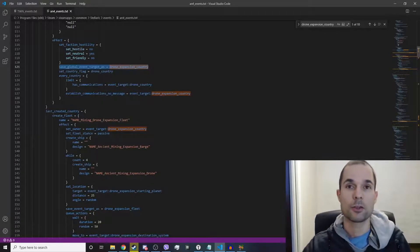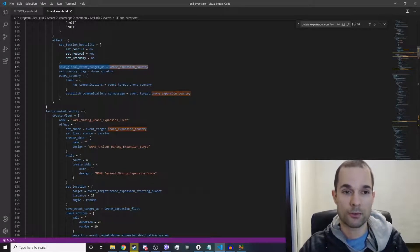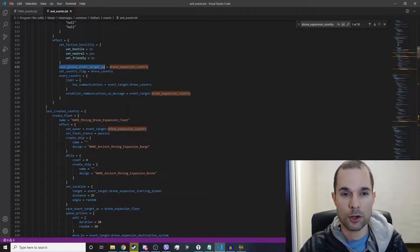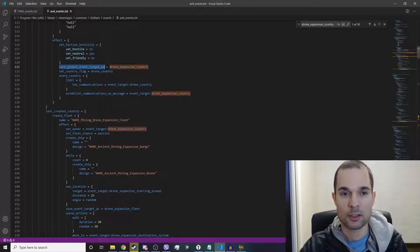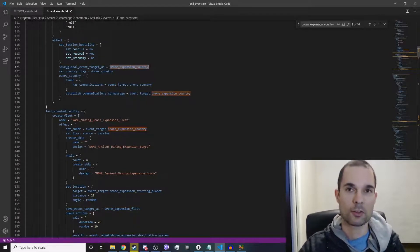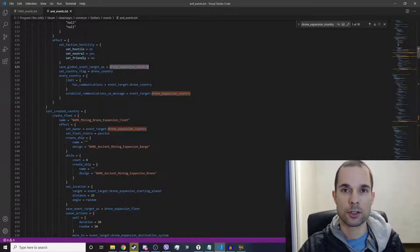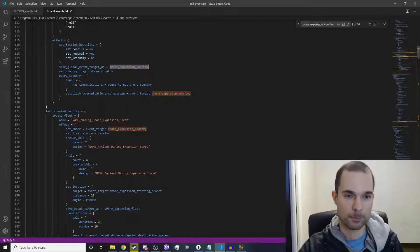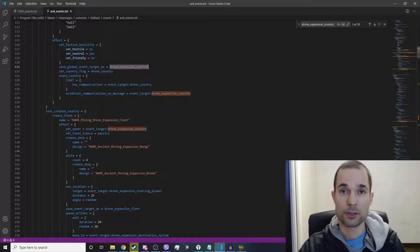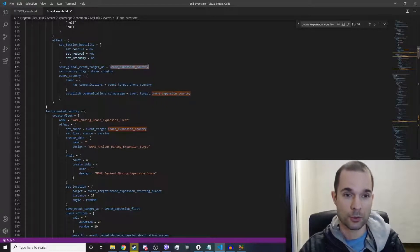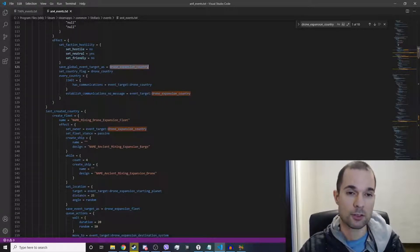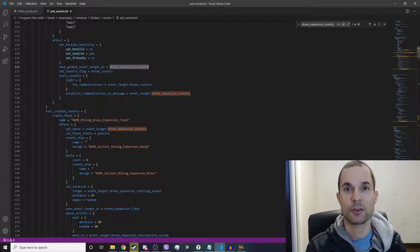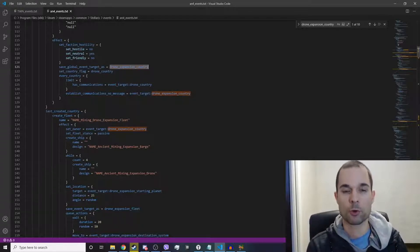And then you run an effect called save_global_event_target_as equals whatever name you want this event target to be. So in this case, in the developers' original game files, they're saving this event target as drone_expansion_country. So we're saving a country with this special label, this special tag or name: drone_expansion_country.